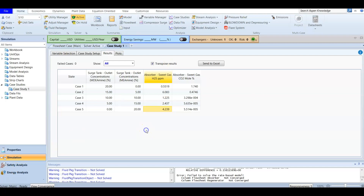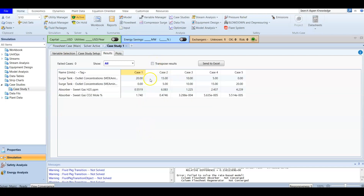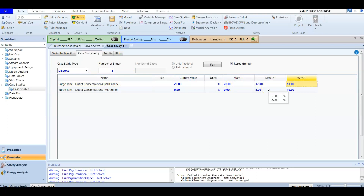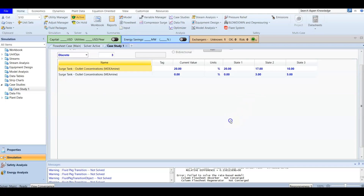There is another way to show the data in tabular form, where you can see that H2S values increase, decrease, then increase again, while CO2 keeps decreasing. You can also modify the case study — for example, specifying only three cases with concentrations of 20, 17, and 10, and adjusting the corresponding MEA values to 3 and 5.